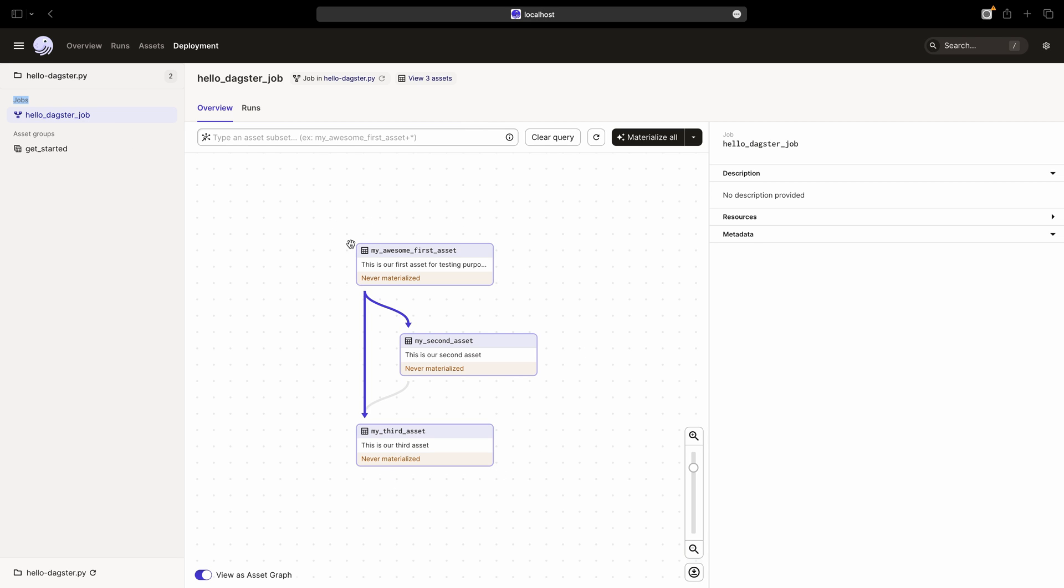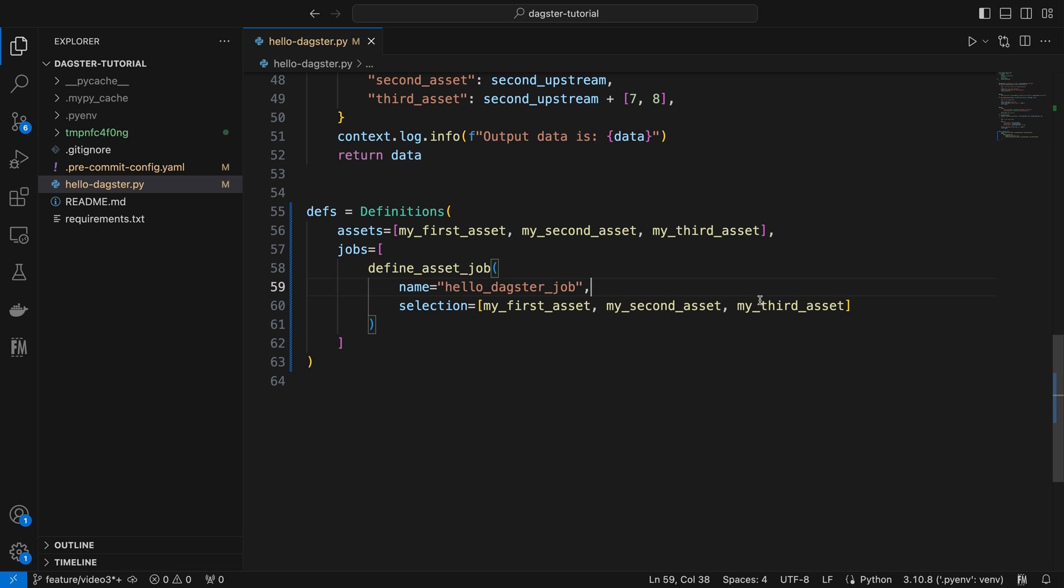Can we create a job with a subset of the asset graph? Absolutely. Let's return to VS code. Suppose we only want to include my_first_asset and my_second_asset. We can simply remove my_third_asset from the selection.